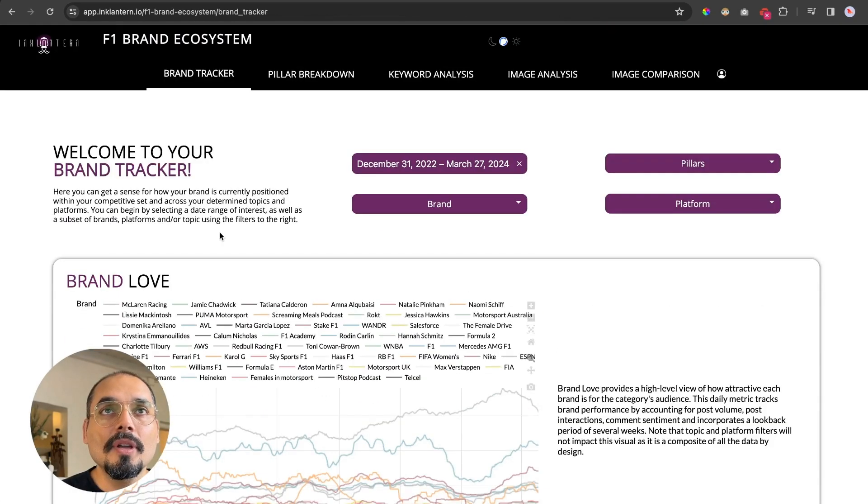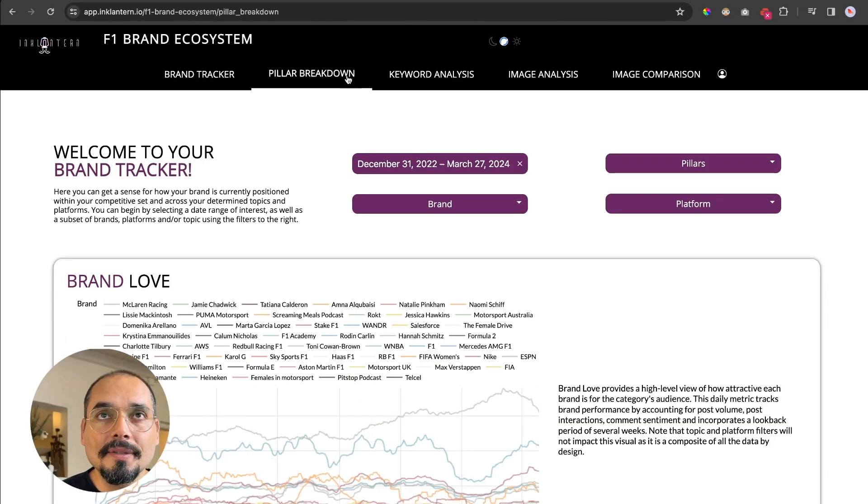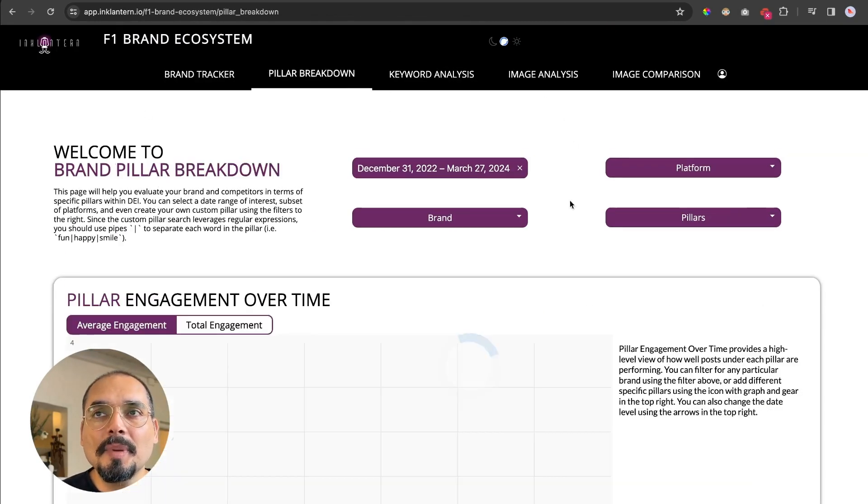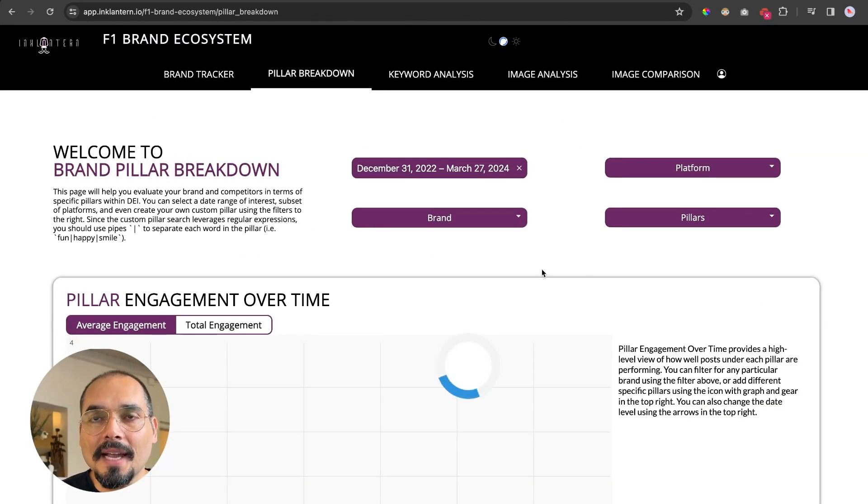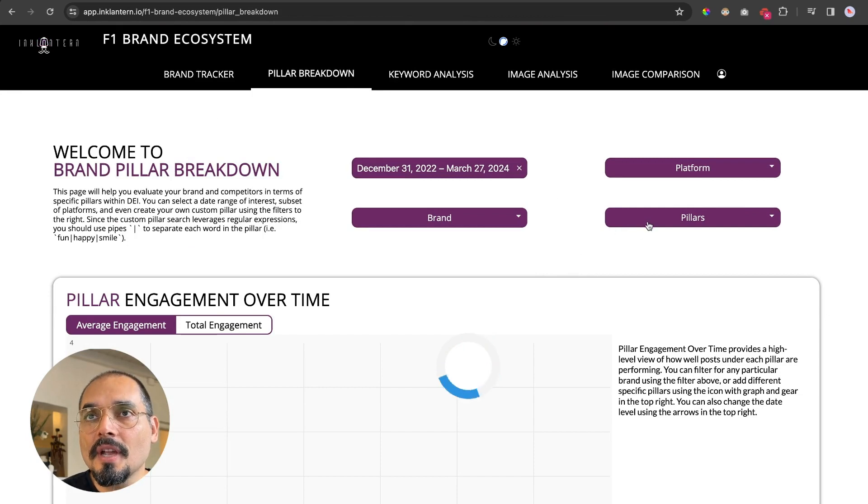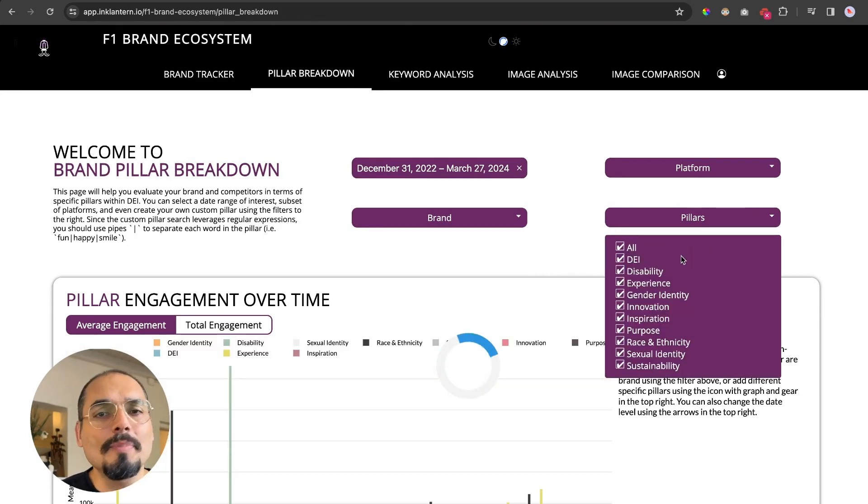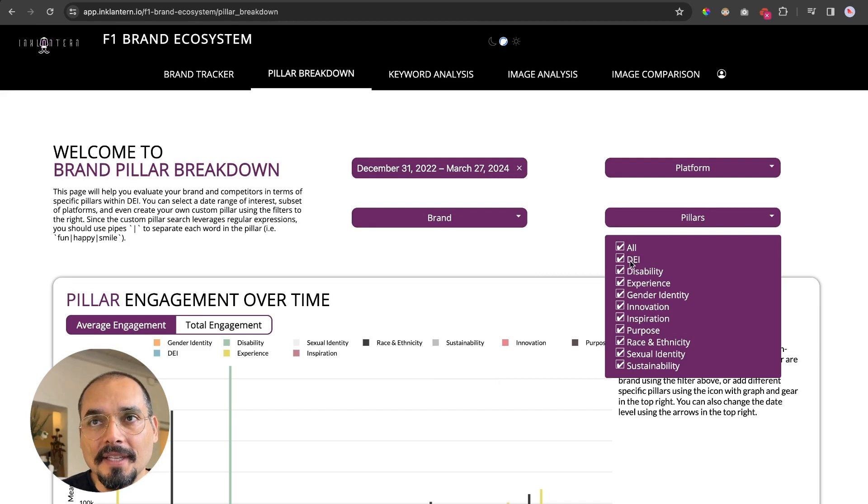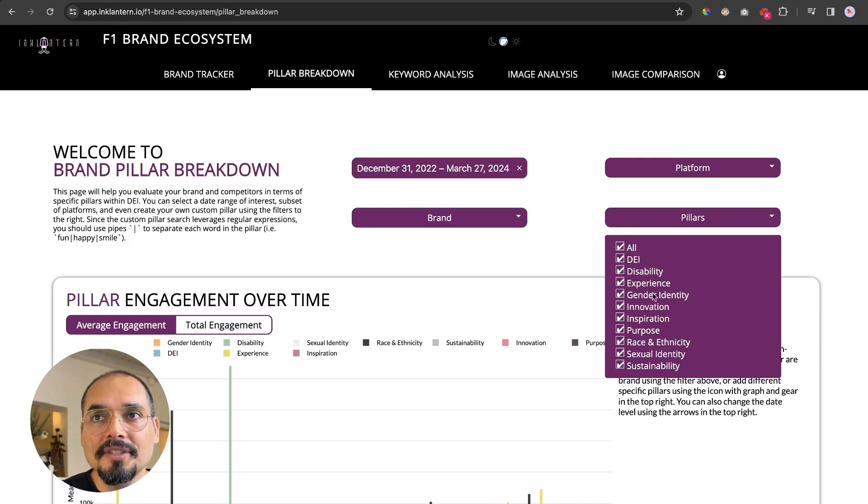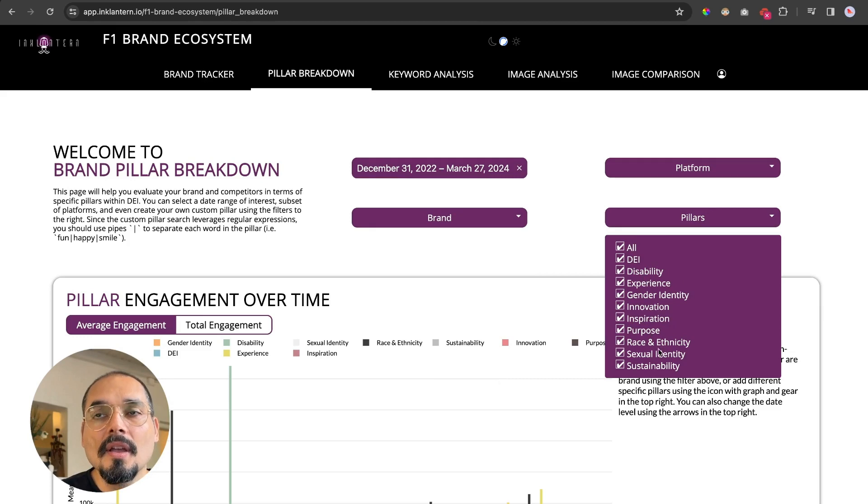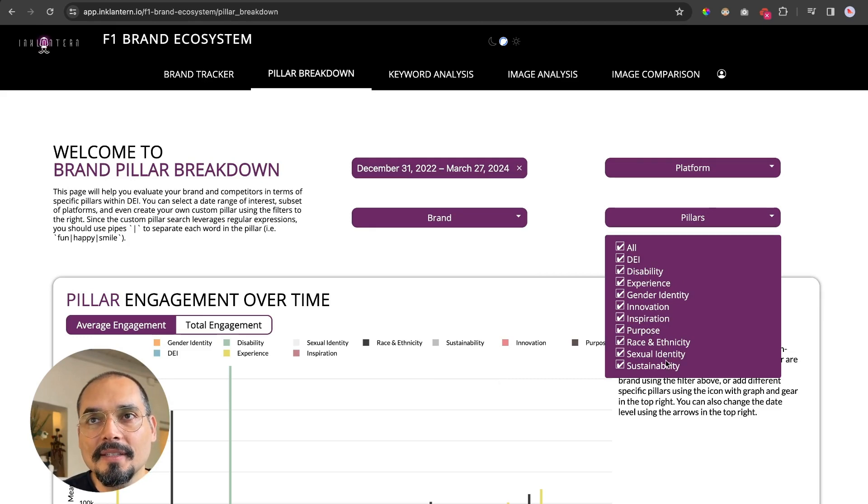If we go into pillars, these pillars that we have selected for this specific research are focused on diversity, equity, and inclusion, but not only. We have DEI, disability, experience, gender identity, innovation, inspiration, purpose, race and ethnicity, sexual identity, and sustainability.